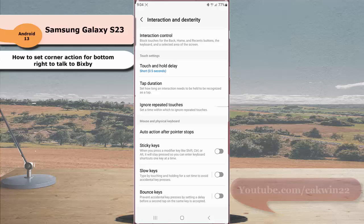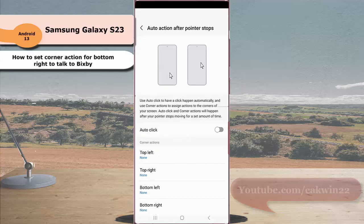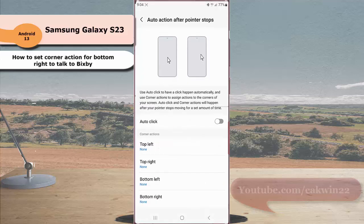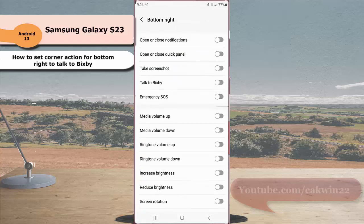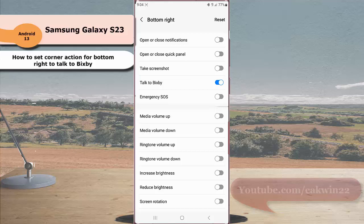Under corner action section, tap bottom right and then tap the grey offset next to talk to Bixby to enable this option. When the switch turns blue, it means that this option is on.